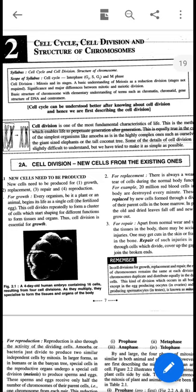Today we will discuss the chapter: cell cycle, cell division, and structure of chromosomes. The cell cycle is basically a series of phases which include how the cell prepares itself by duplicating its contents, then grows, and then divides. Before we discuss the cell cycle in detail, let's begin with cell division.